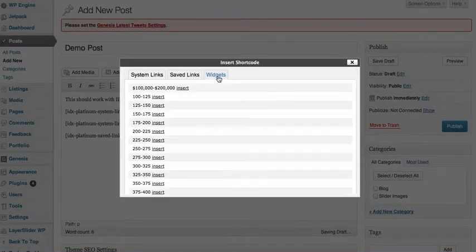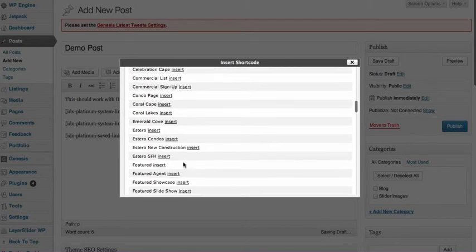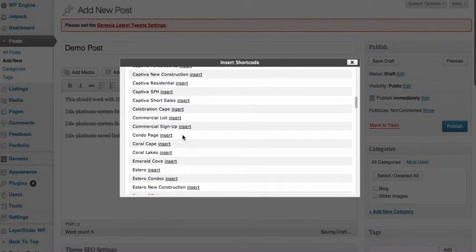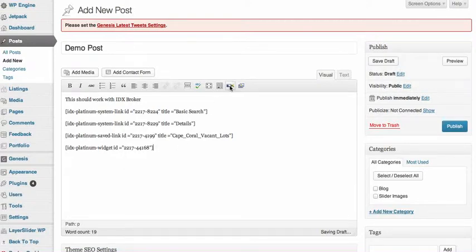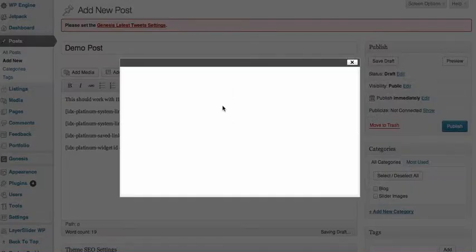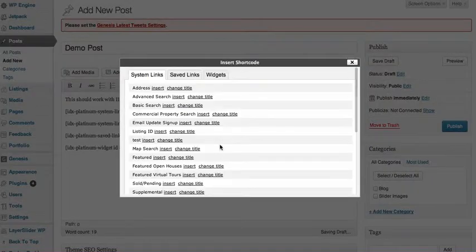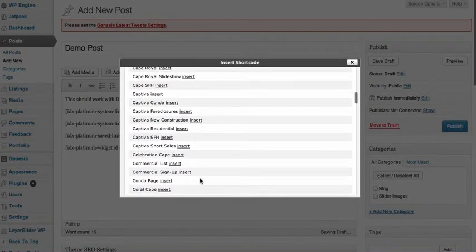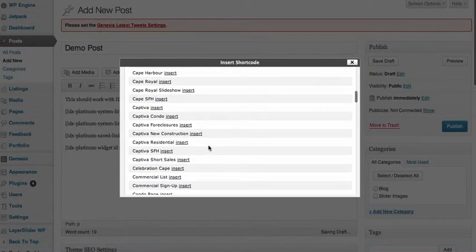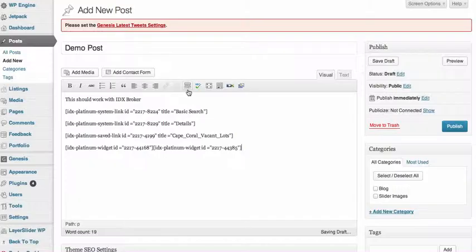The widgets is where we can actually insert a widget in here. So if we put like Captiva short sales, and the widgets... now that I think about it this is good stuff. And I'll say put a slideshow in there.